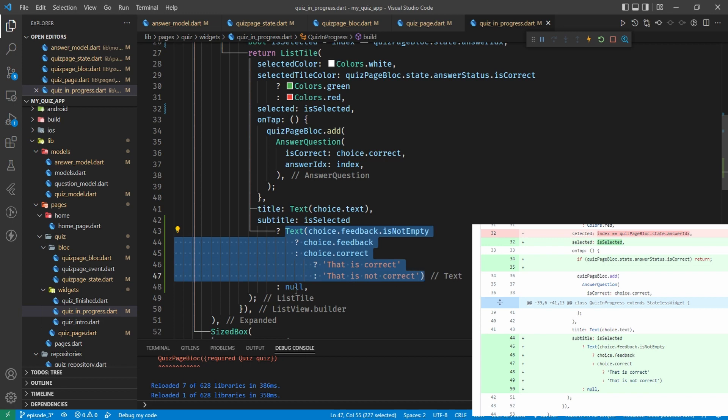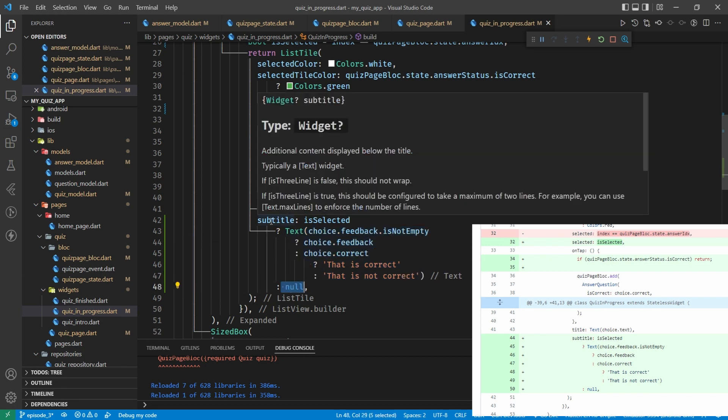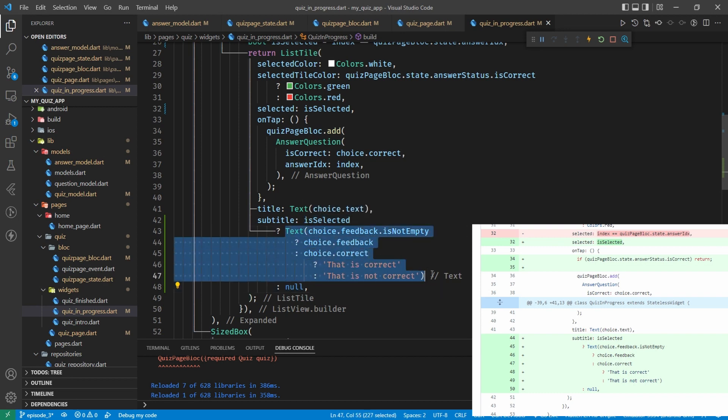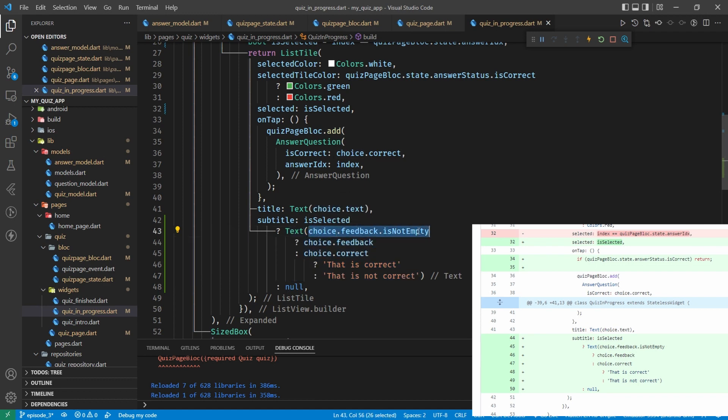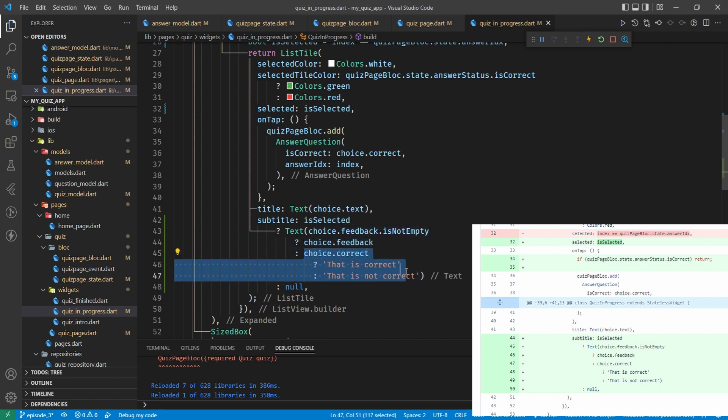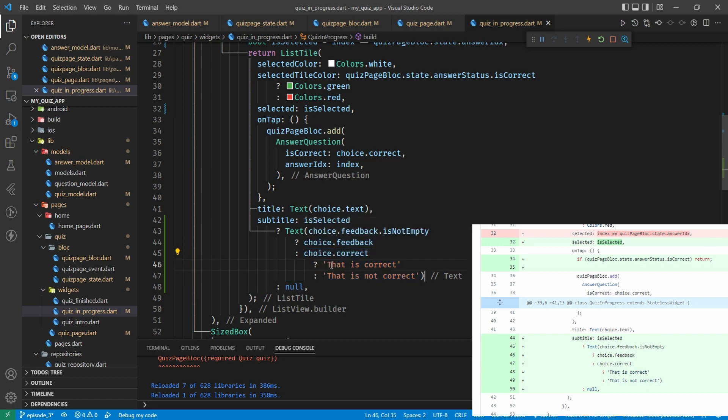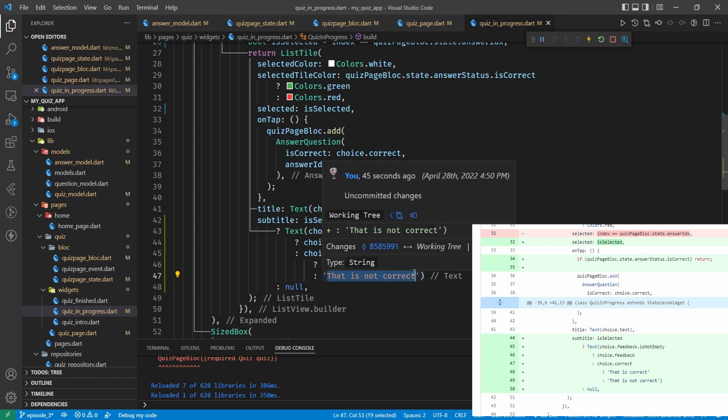I'm assuming we've done that because I'm assuming we're going to use the is selected somewhere else. Gosh this is so long since I did this I can't quite remember the code myself. Okay yes we do. So we come down now to line 41 where we have the title and this, we added in a subtitle here. And the subtitle depends on whether the is selected is true or not. If it is we're going to show text choice dot feedback is not empty. So is there some feedback? If there is some feedback we're going to show it, choice dot feedback. Otherwise we're going to put choice dot correct, and if it is correct we're going to put that is correct, otherwise we'll put that is not correct.